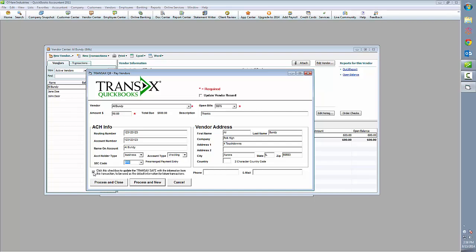The final step is to determine whether or not we want to tokenize this data. We can save the payment information that's been provided with this transaction in Transact Safe so that next time it will be automatically recalled and we don't have to enter it manually.